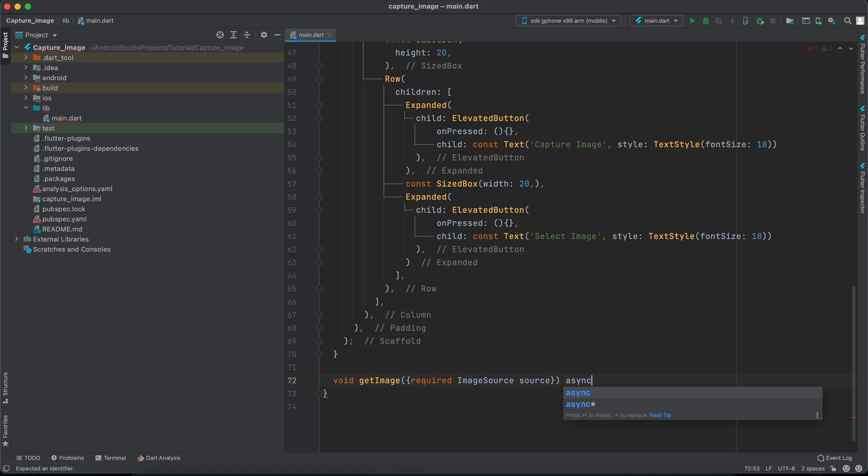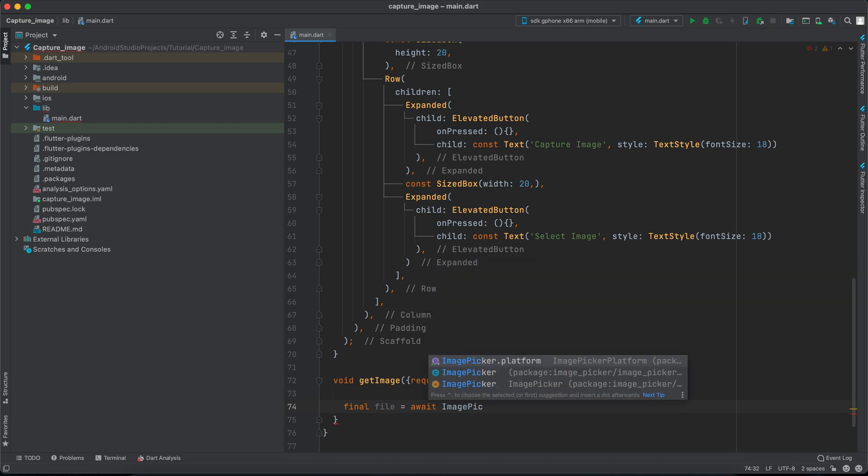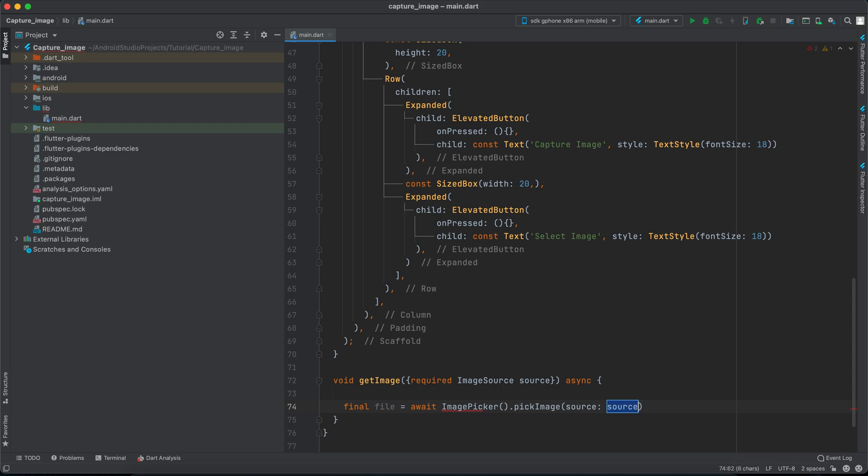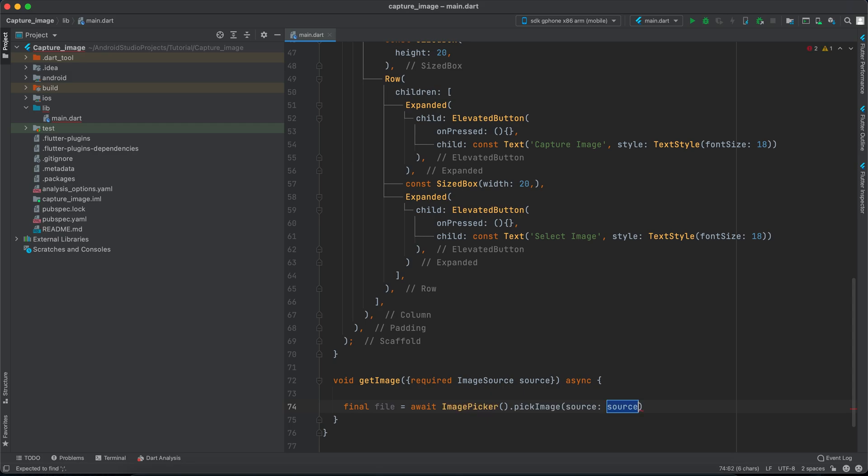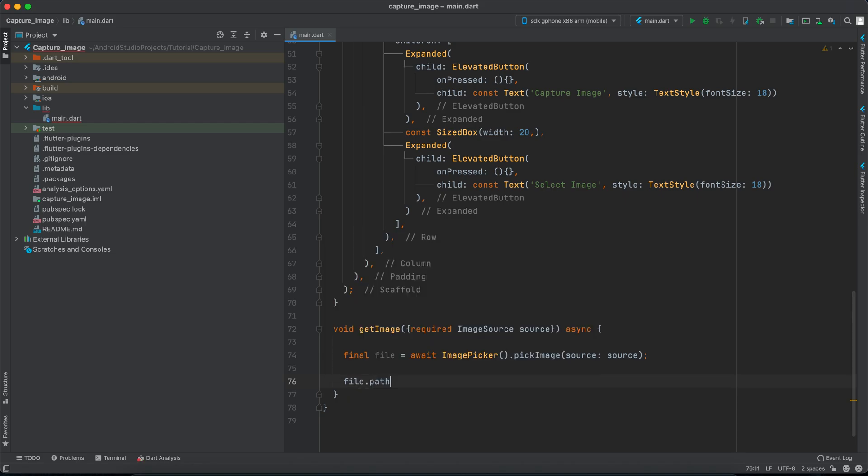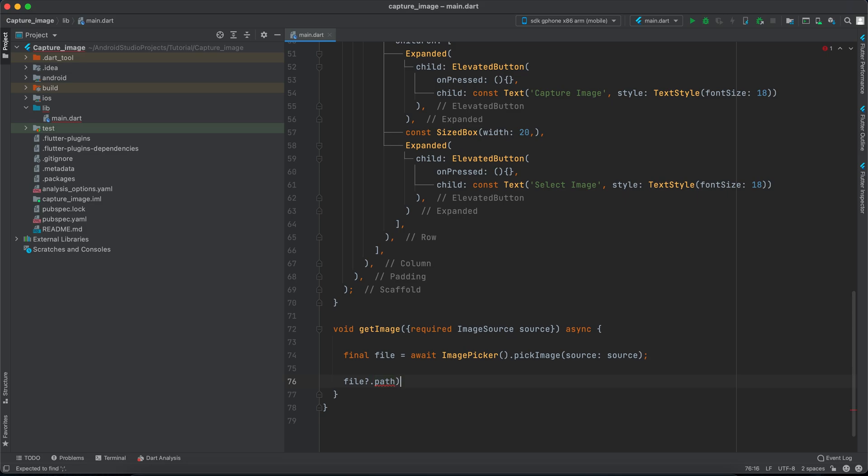We'll make this async and inside here we want to create a final file variable equal to await. We want to await this process. We will say ImagePicker().pickImage and we want the source, and we've already provided the source. So that's it, we will have a semicolon here and we want to check if this file.path is not null.